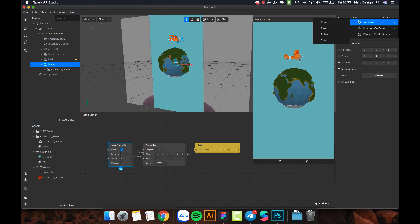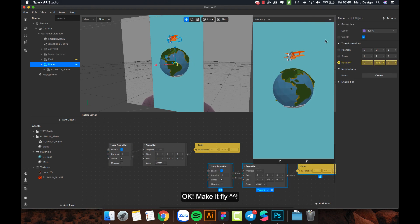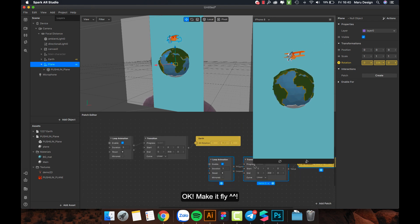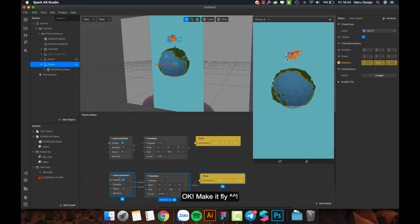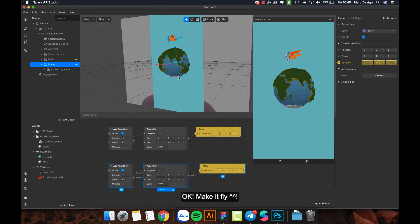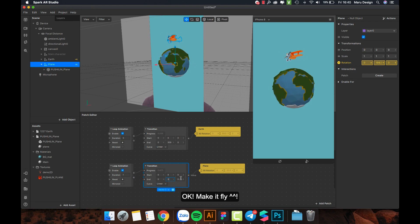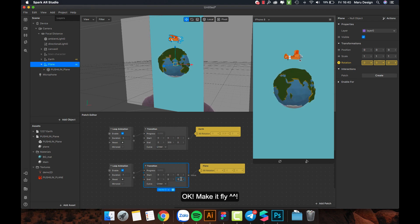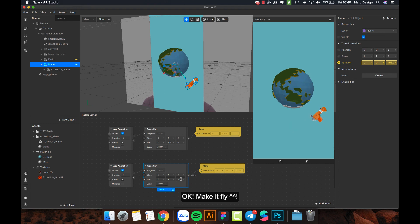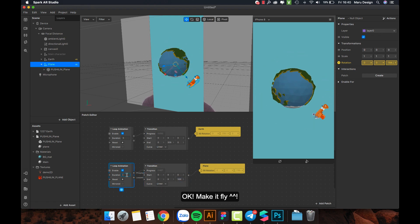Throw a rock into a pond, ripples fade away, human hearts aren't so lucky, those battle scars remain. I can't let go of the one thing I wanted most, I'm chasing echoes, echoes of your goals. I can't let go of the one thing I wanted most, I'm chasing echoes, echoes of your goals.